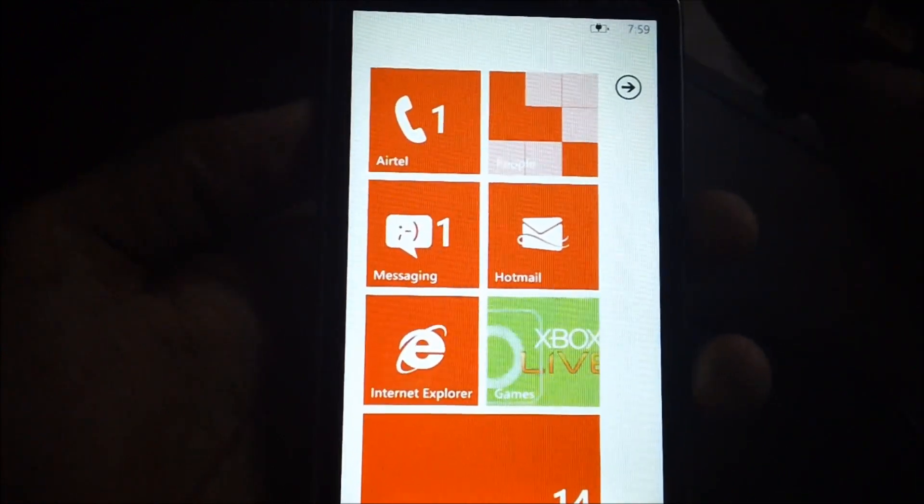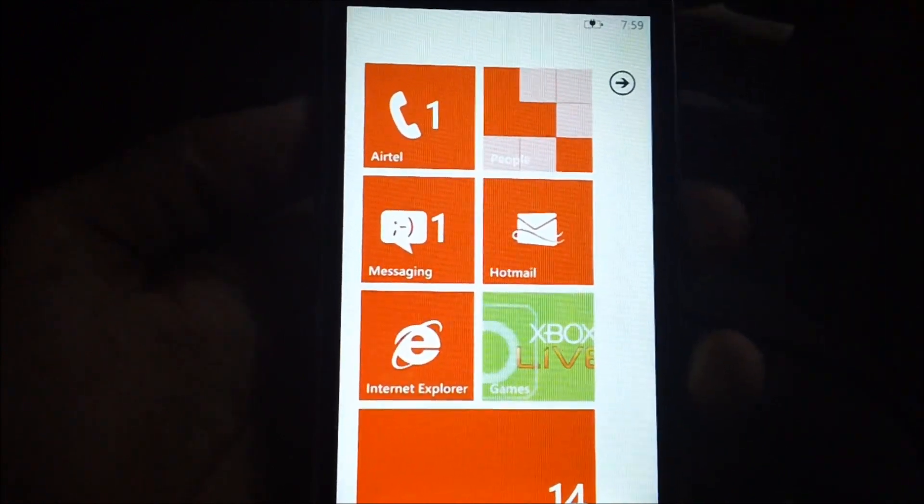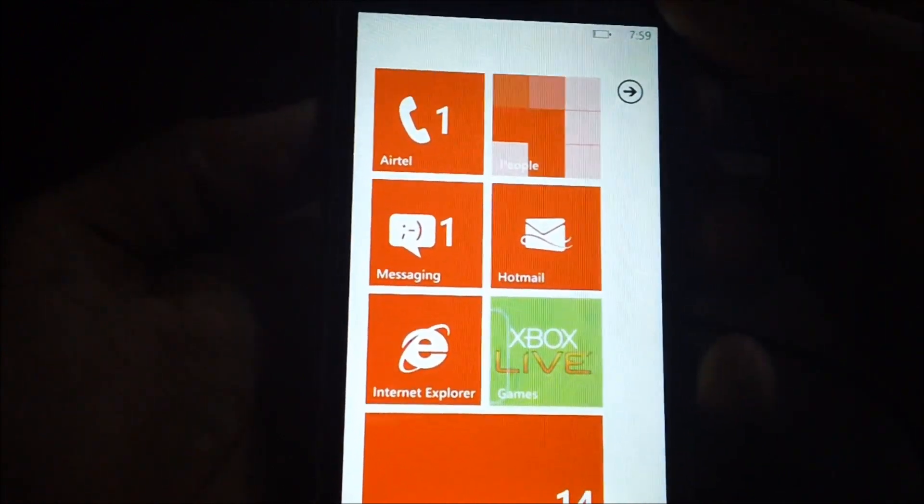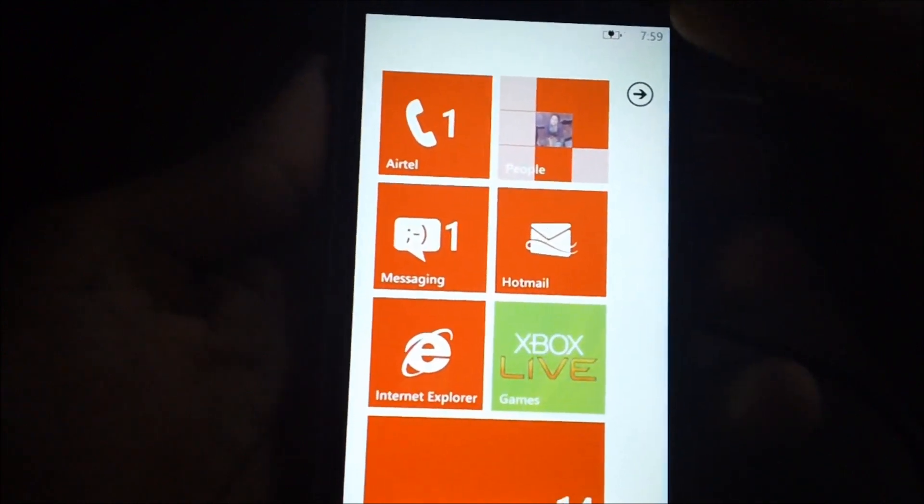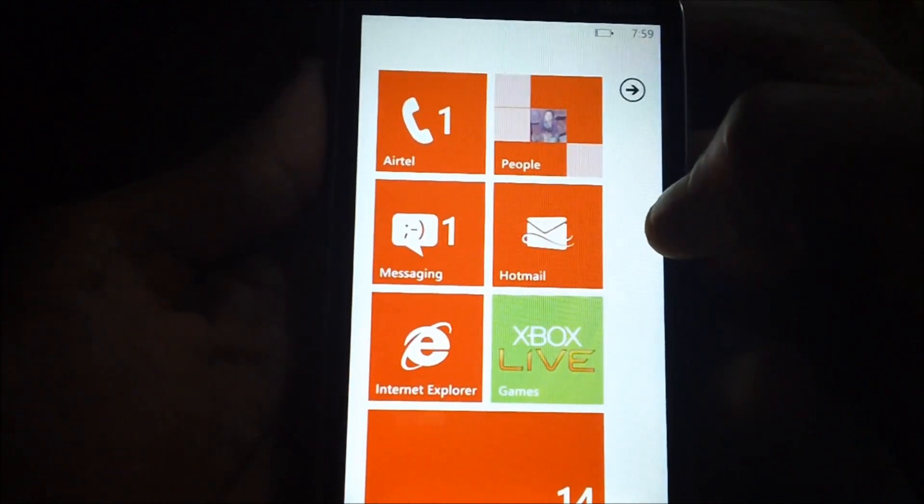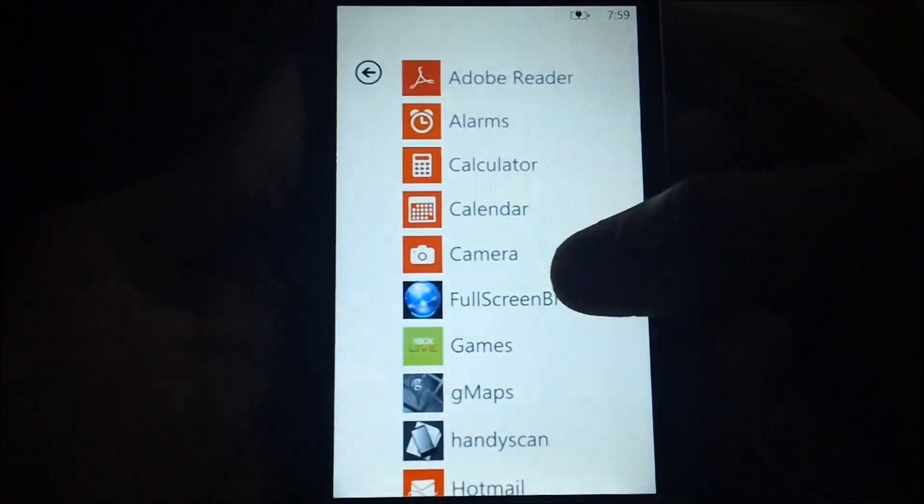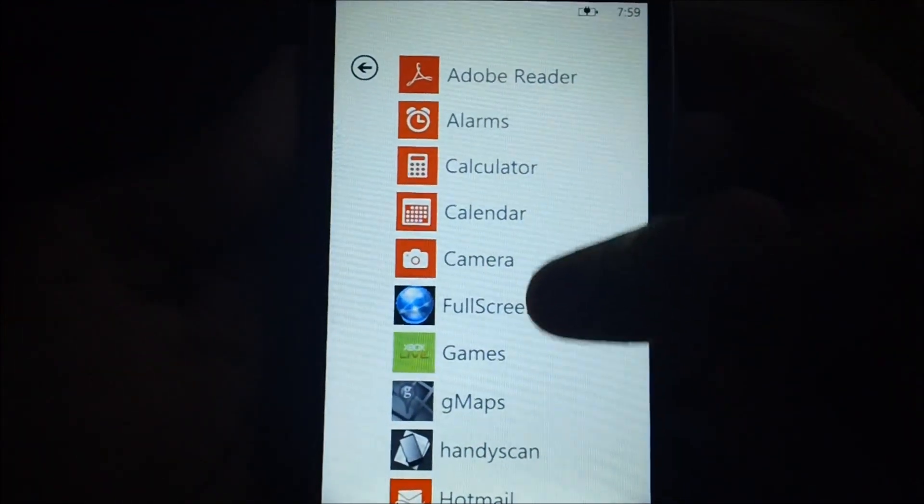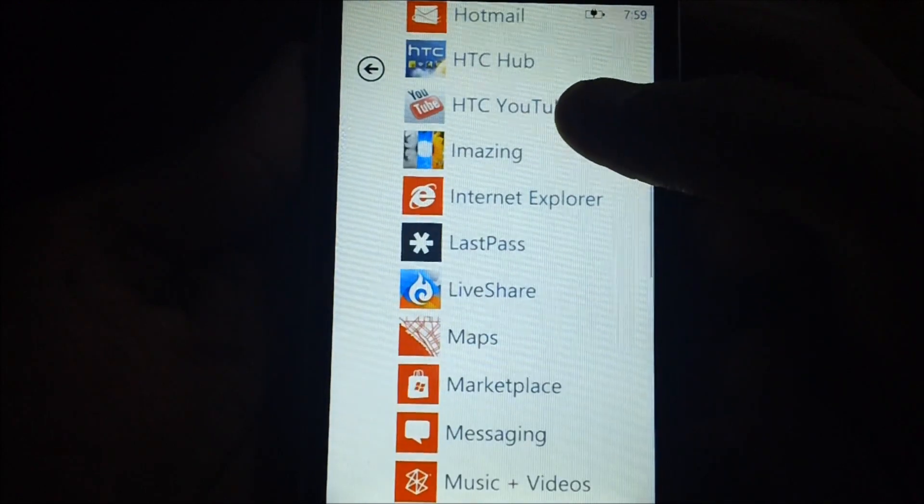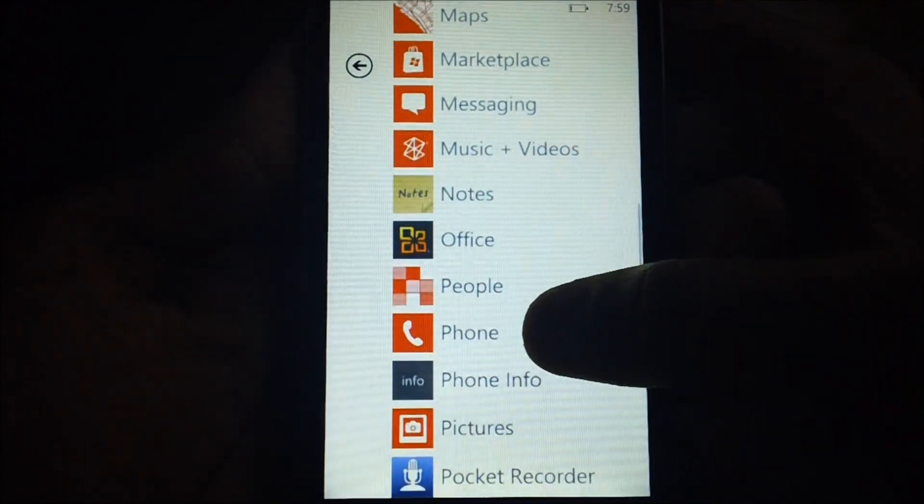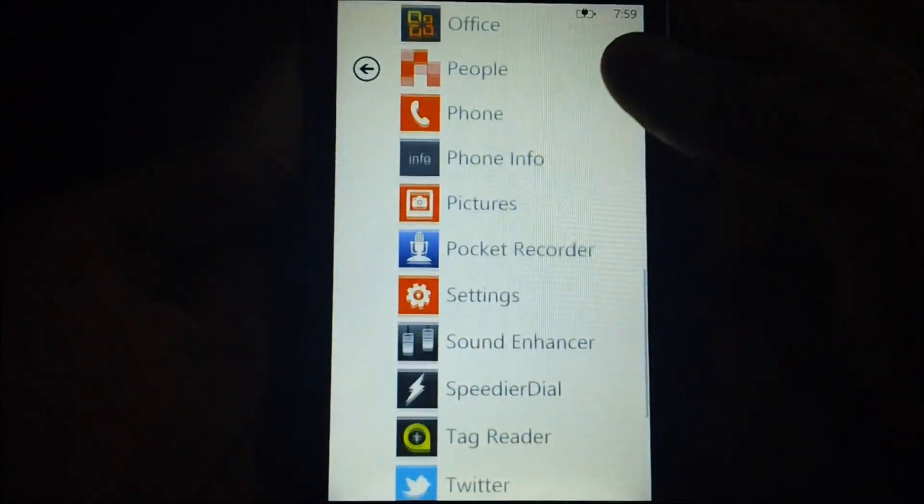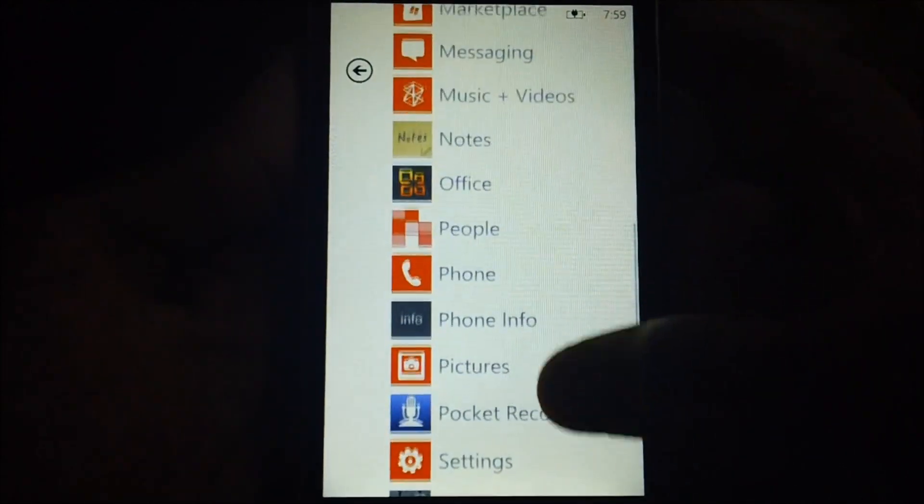So let's see how we can clear the same. This is a Windows Phone 7 which I'm holding right now in my hands. Let's go and open the Internet Explorer application from your Windows Phone 7.